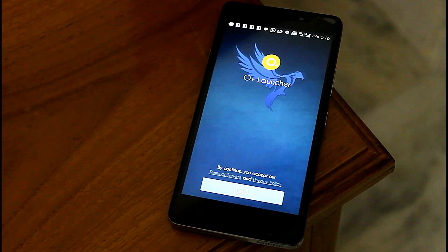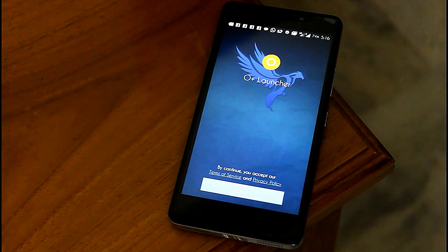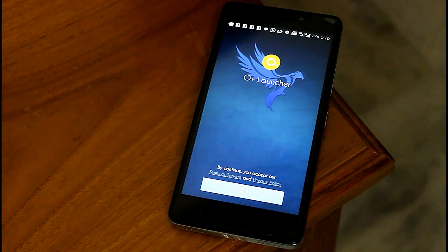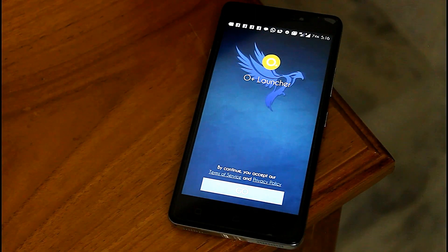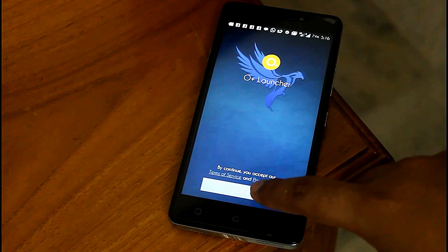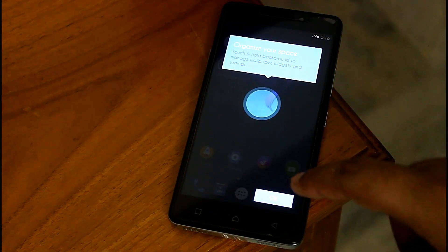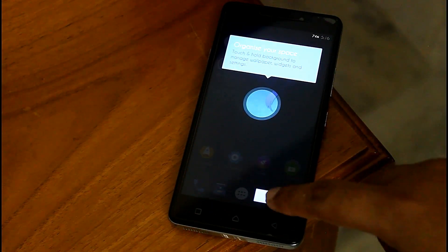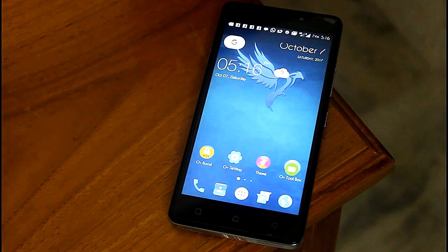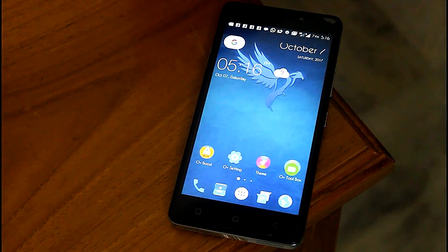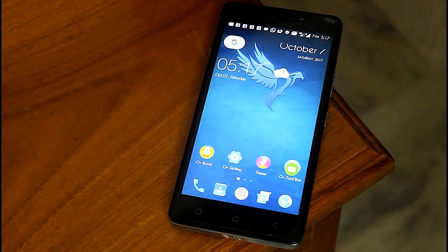If you want to get direct access to Android O launcher then Android O Plus launcher is the best option. Here you don't need to customize anything — you can directly access the Android O launcher. You get some cool features in this launcher.